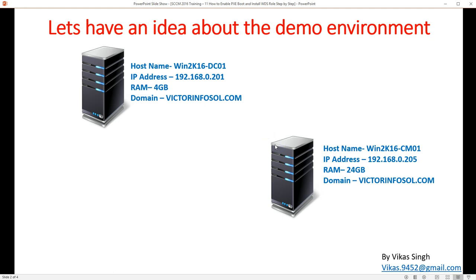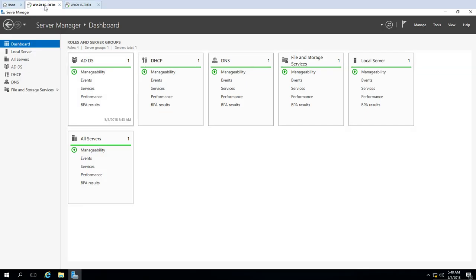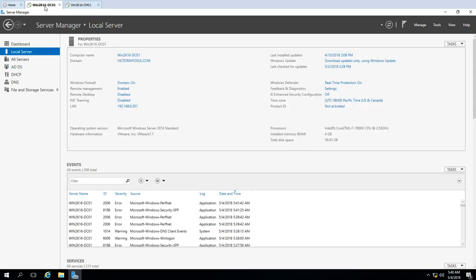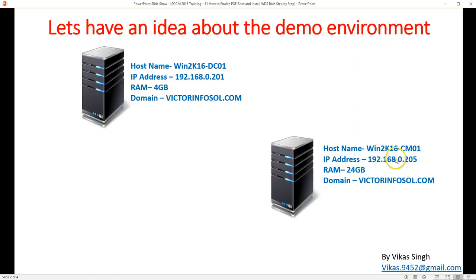Let me give you an idea about my demo environment. I'm using two virtual machines — the same ones from my last video. The first is win2k16-dc01, my Active Directory server. My domain name is victorinfosol.com, and this machine runs Active Directory, DNS, and DHCP. Its IP address is 192.168.0.201.